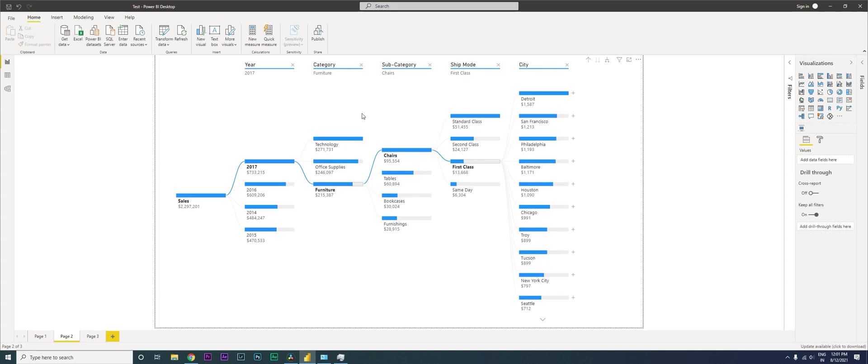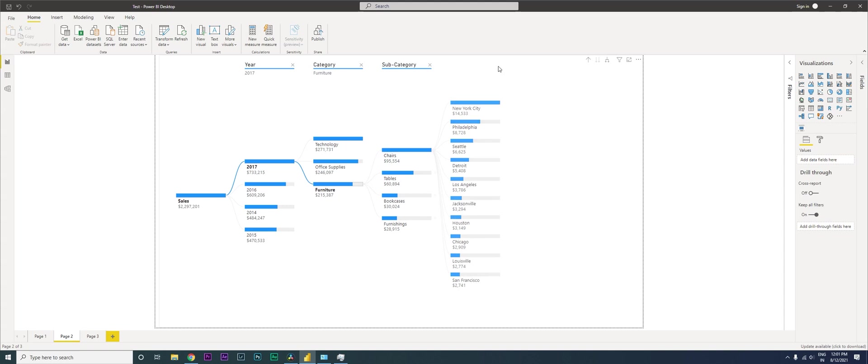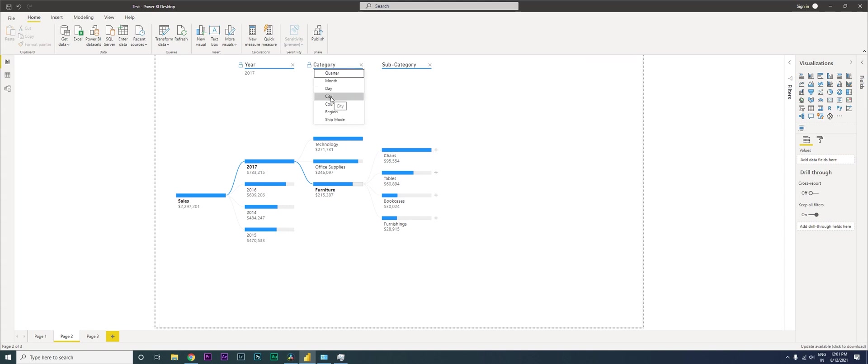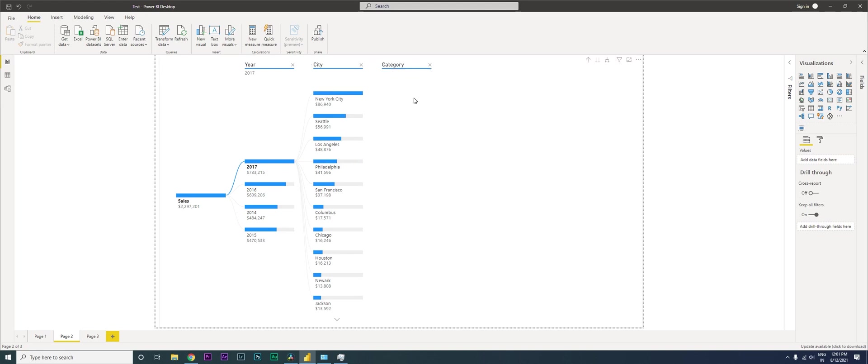Let's say you don't want to see the shipping mode, and you want to see the city first and then go into the category. I'm going to close the city, come to the category and click on city. Then I'm going to come here and click on category. Now when I click on 2017, I'm getting a view of which is the top city making the highest number of sales.